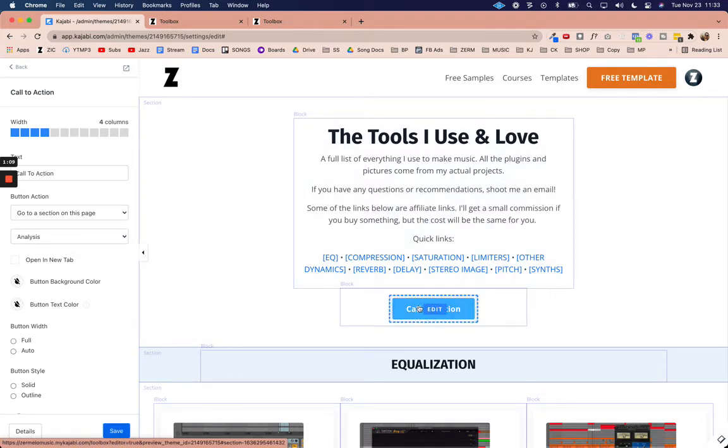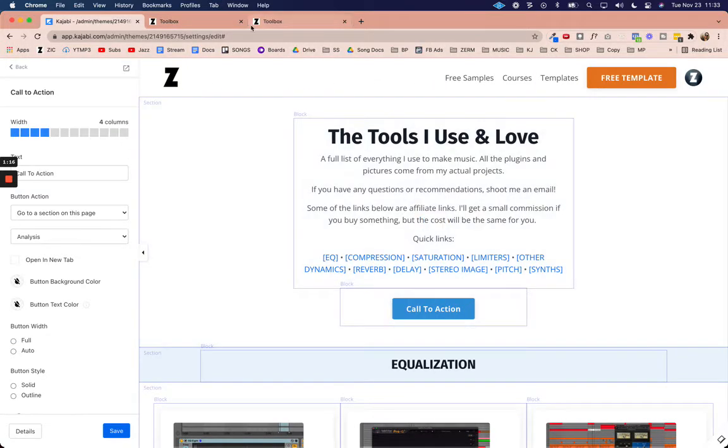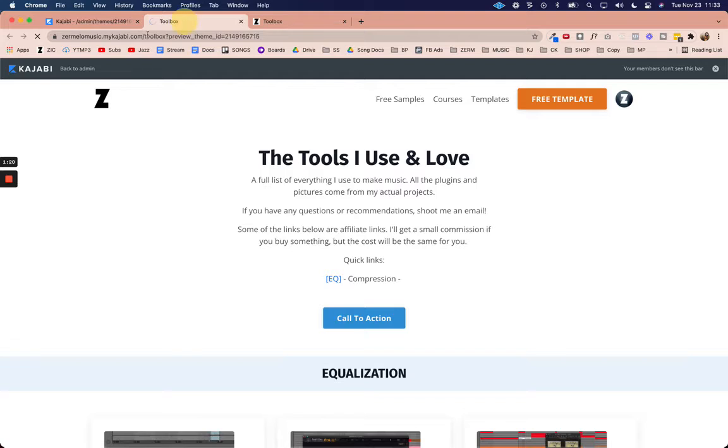I've created an incognito window with my actual domain because if you look at the domain up here on the top or if I preview this it will be a preview domain and I don't want a preview domain.